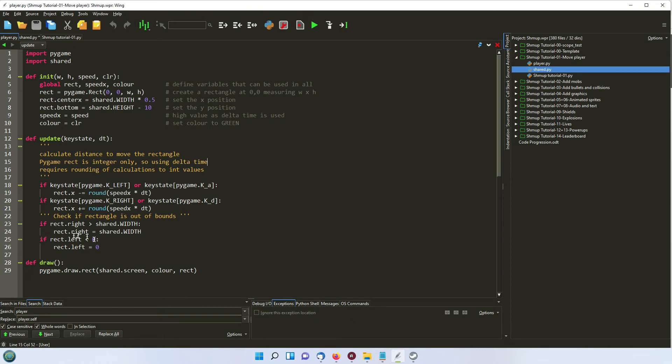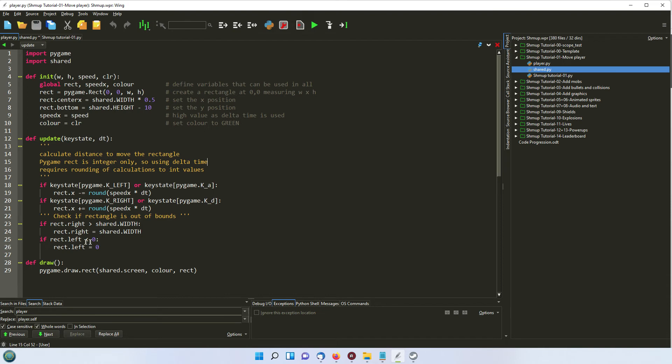And then we're checking whether it's completely hit up against the width of the screen. And if so, we set it to that width. Or whether it's hitting the left side of the screen and then making sure that it stays there. So it doesn't disappear off the screen.